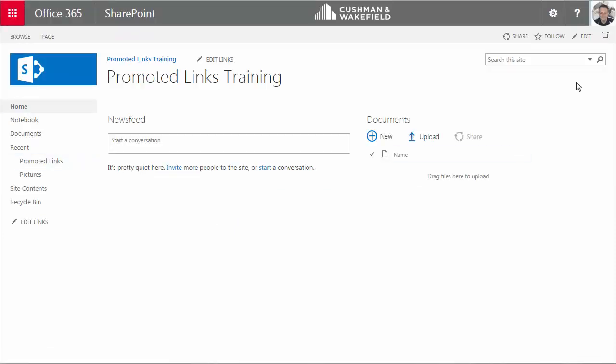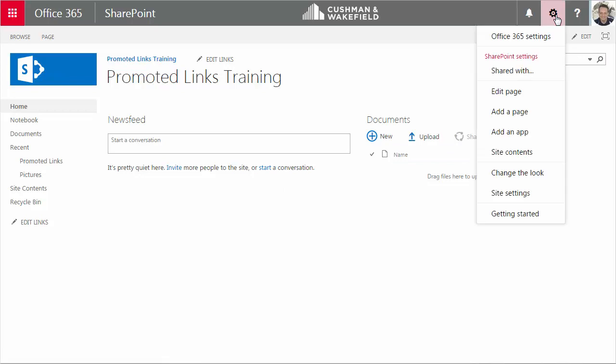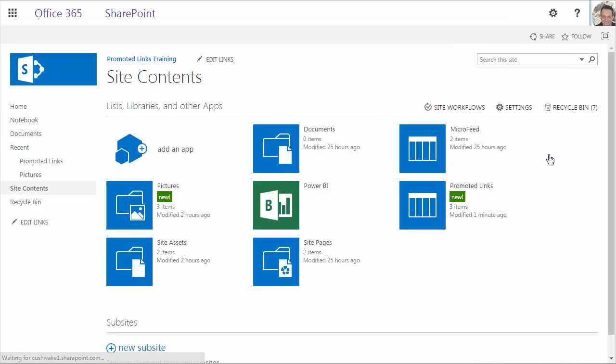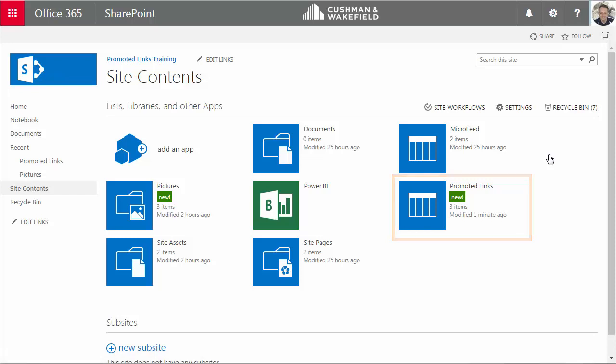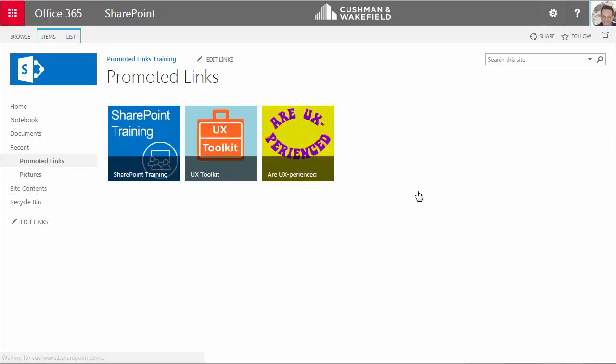I'll click on the gear icon, choose Site Contents, and here you can see the Promoted Links app that I created and configured in previous videos. I'll click on it, and here is my Promoted Links list.